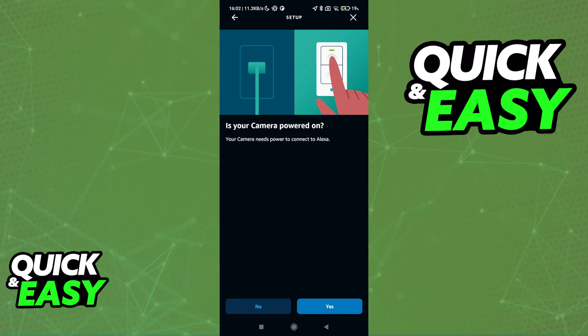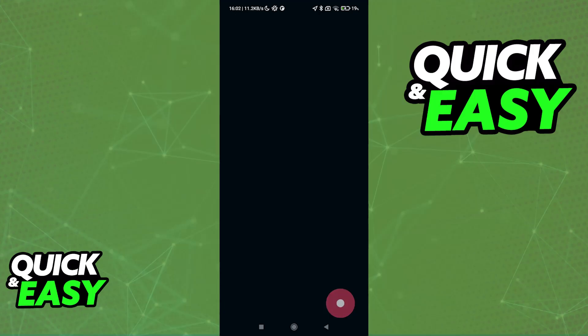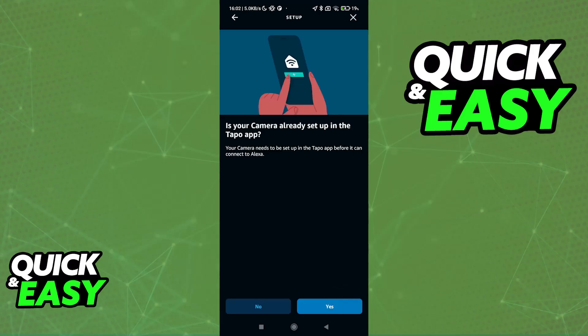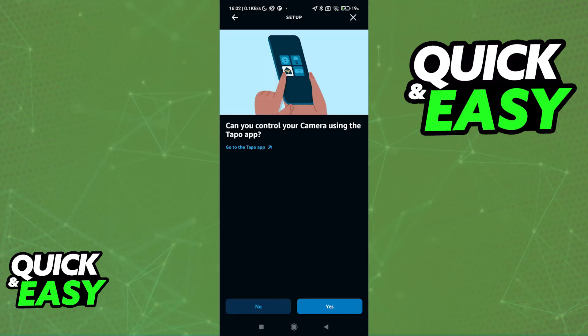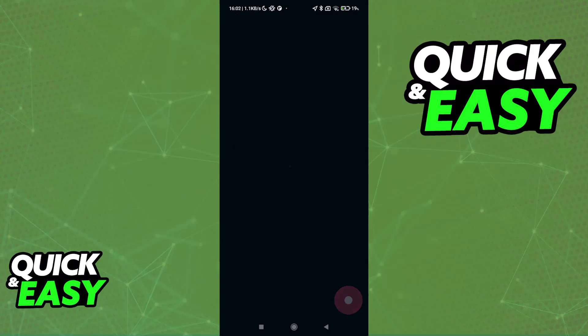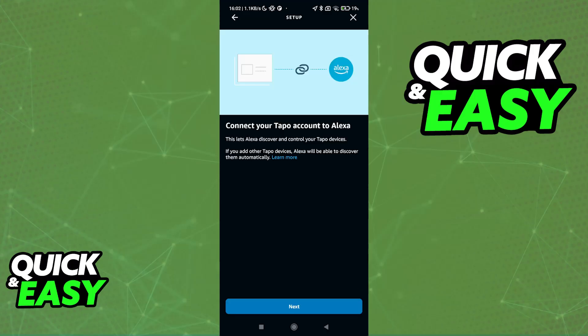some questions. Is your camera powered on? If it is, tap yes. Is your camera already set up in the Tapo app? This is why I suggested that you set it up there first. Once this is done, tap yes. They will ask you if you are able to control the camera using the Tapo app. This is also necessary. If you answer yes to most of these, you will now be able to connect your Tapo